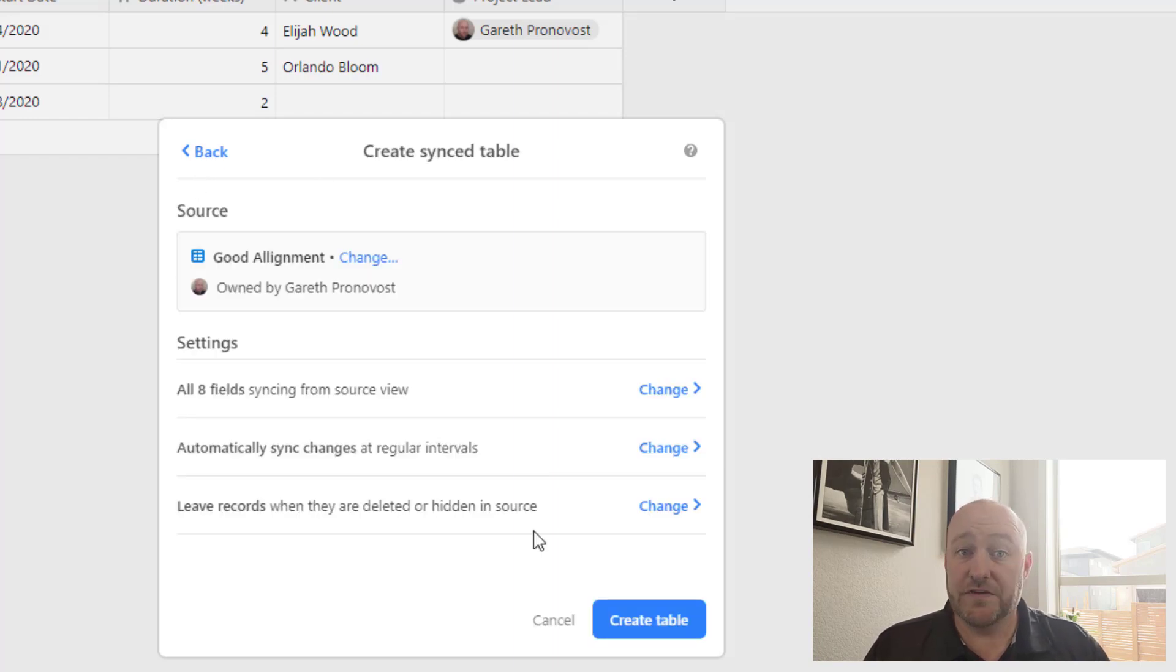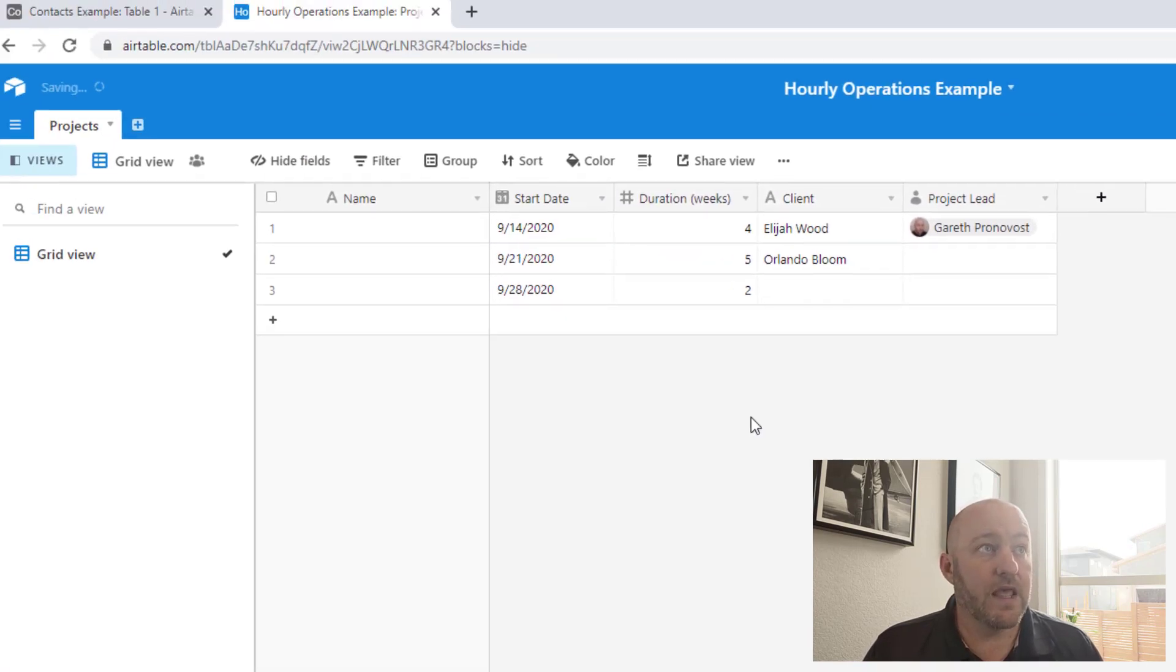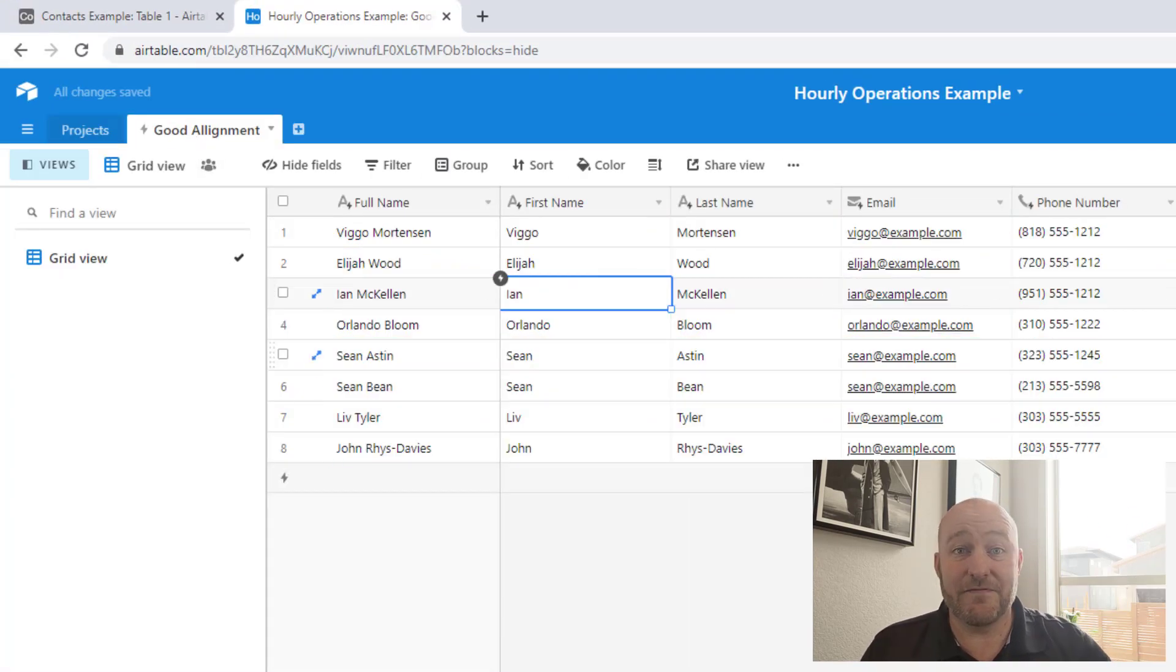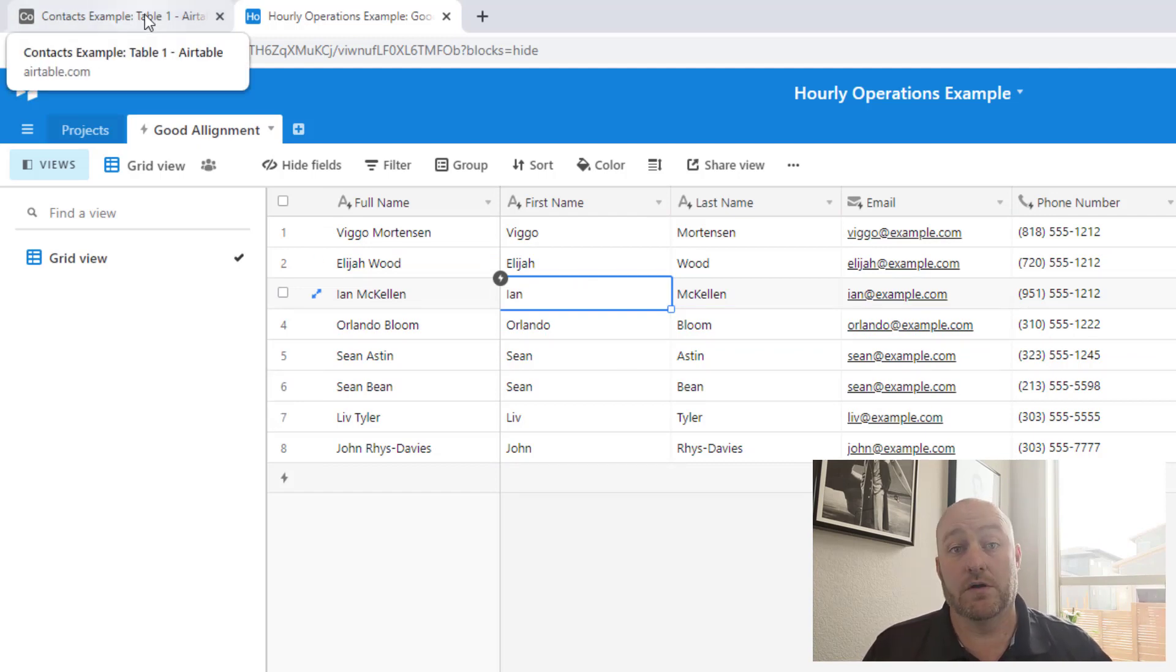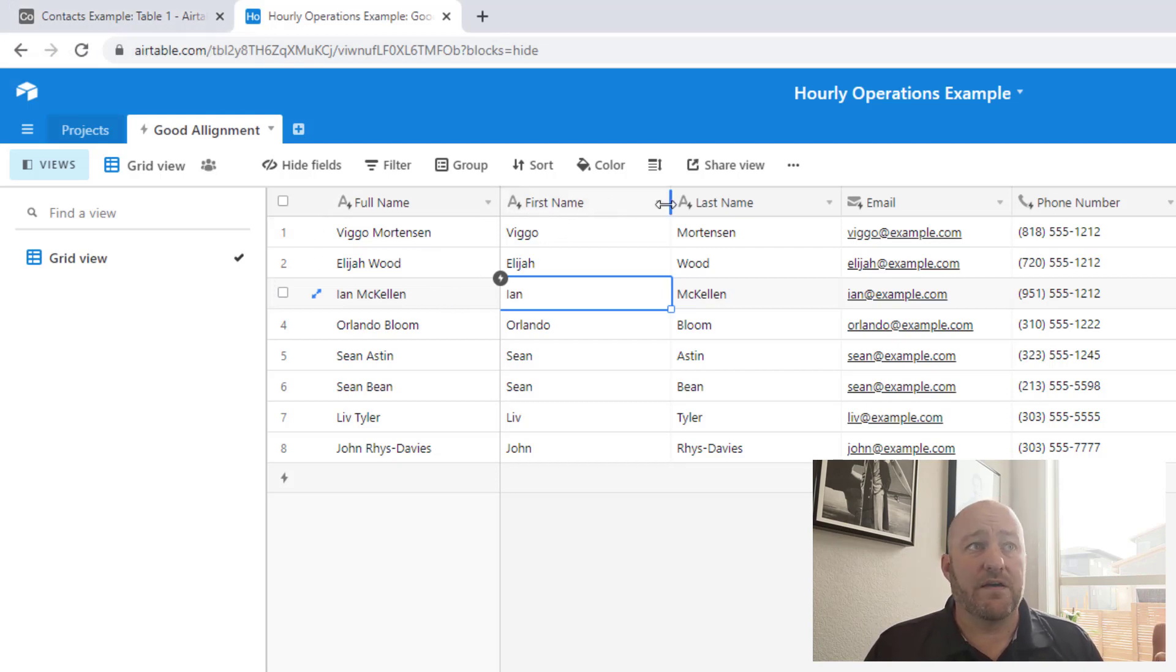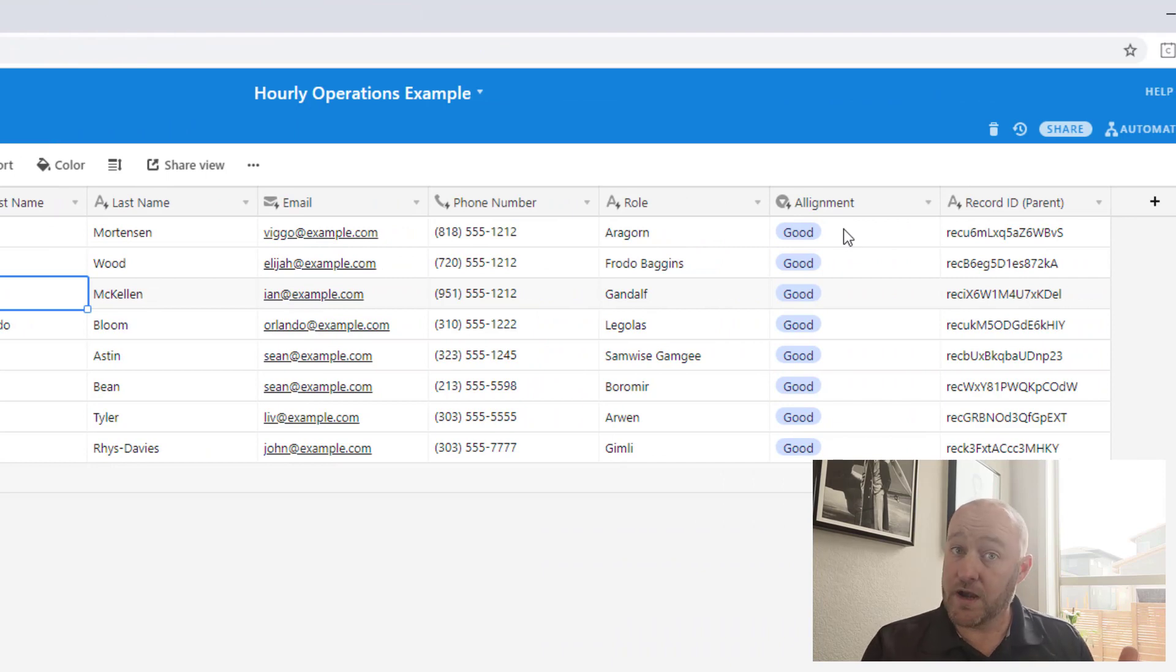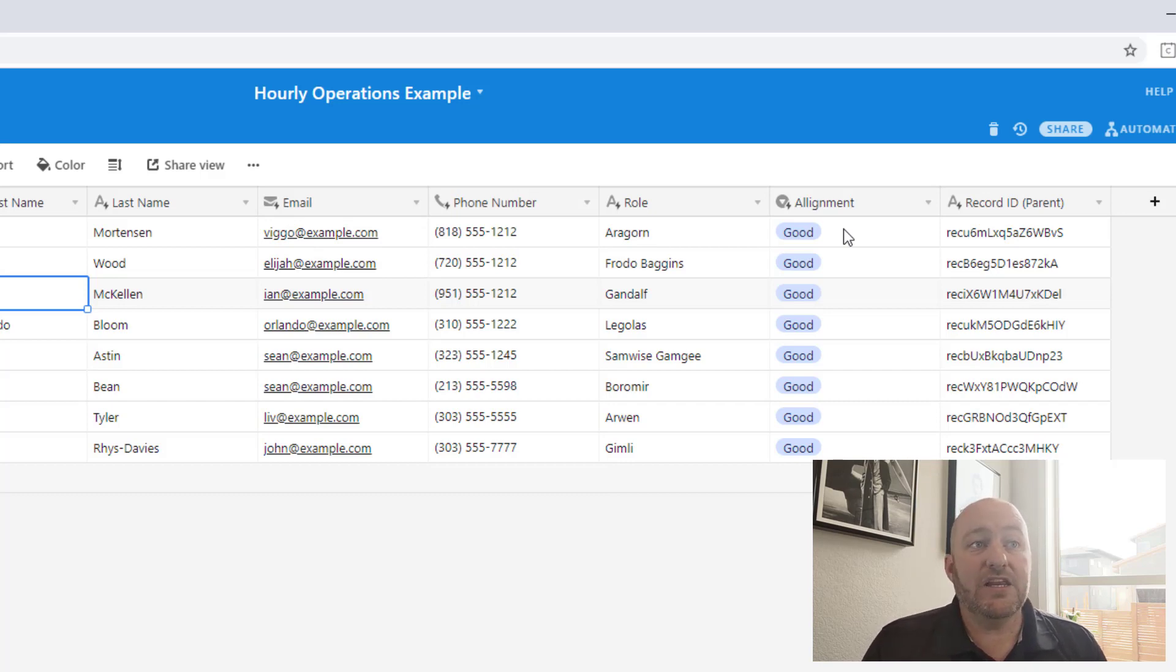In any case, once you've set up those three settings, then just say create table and you'll notice that a new table is created and automatically is fully synced with all of the data that lives in our source table. So again, we have first name, last name, email, phone number, role, and alignment showing up here. If we didn't want to have all these things, we could have opted to not sync them in that first setting.